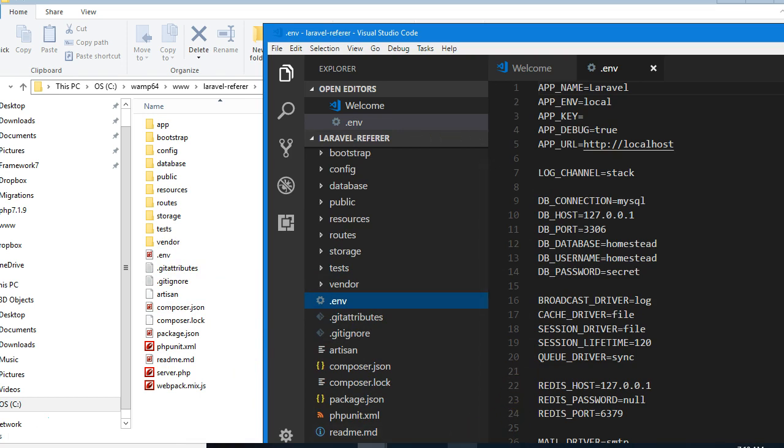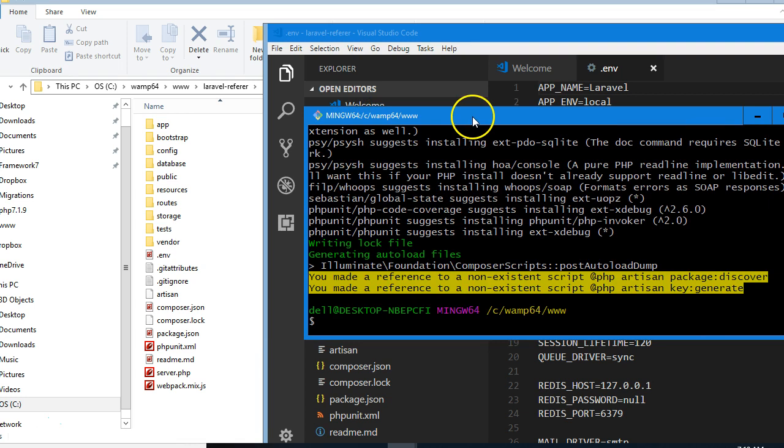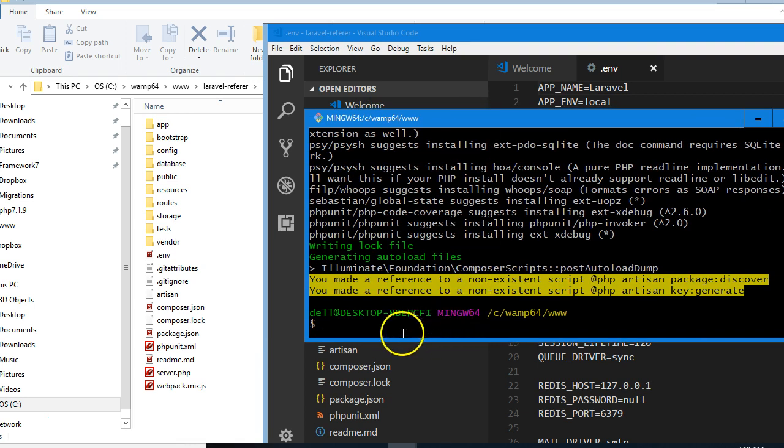We'll get back to the command line. If this is your first time coding with Laravel, these things might be new to you, but if not, this should be familiar.